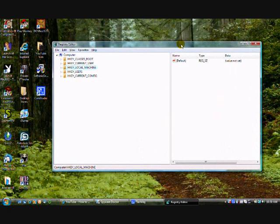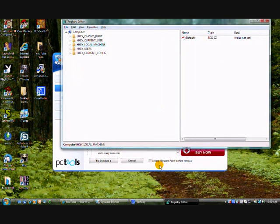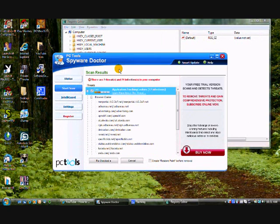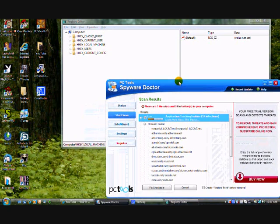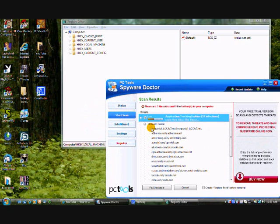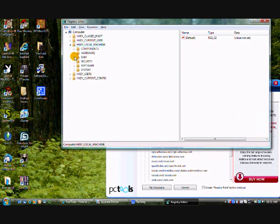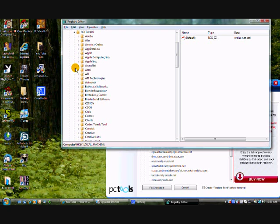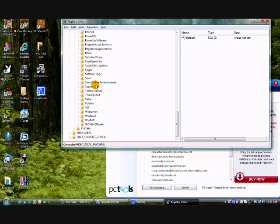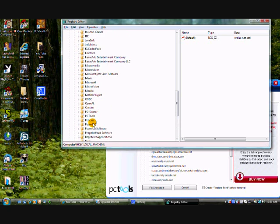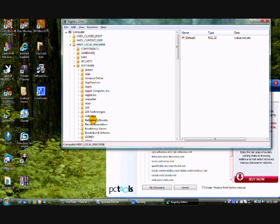Now using Spyware Doctor, what you can do is you can see the directory it's telling you to go to to delete the virus. So once you're in Registry Editor, if it says hkey local machine, you will go here. And if it says software, then you could go through all these programs and all this software you have and find the correct file. And if you delete that file you'll get rid of the virus.